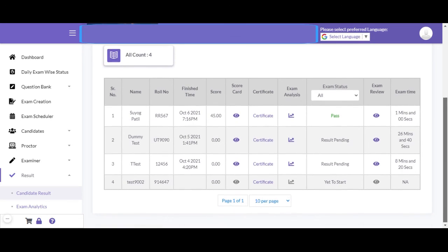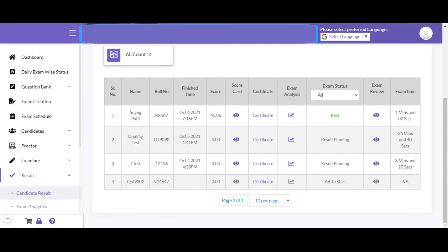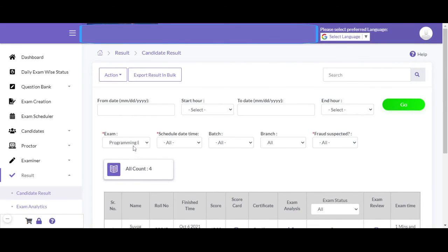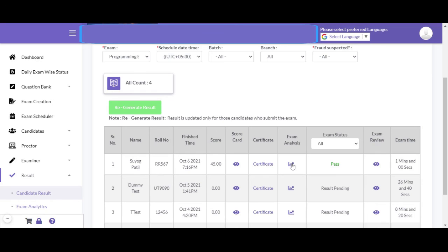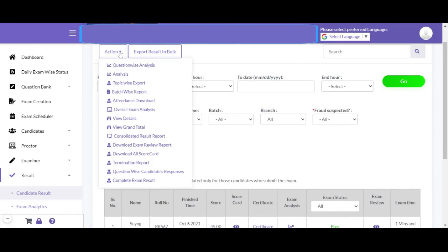Now let us understand how to check the result associated with the programming exam. Visit the candidate results section and select the programming exam and schedule. In the exam review report, you can see the details of the program typed by the candidate along with marks obtained in the coding assessment. You can also do additional exam analysis by clicking that section. Similarly, you can export results using various reporting formats available within the system.